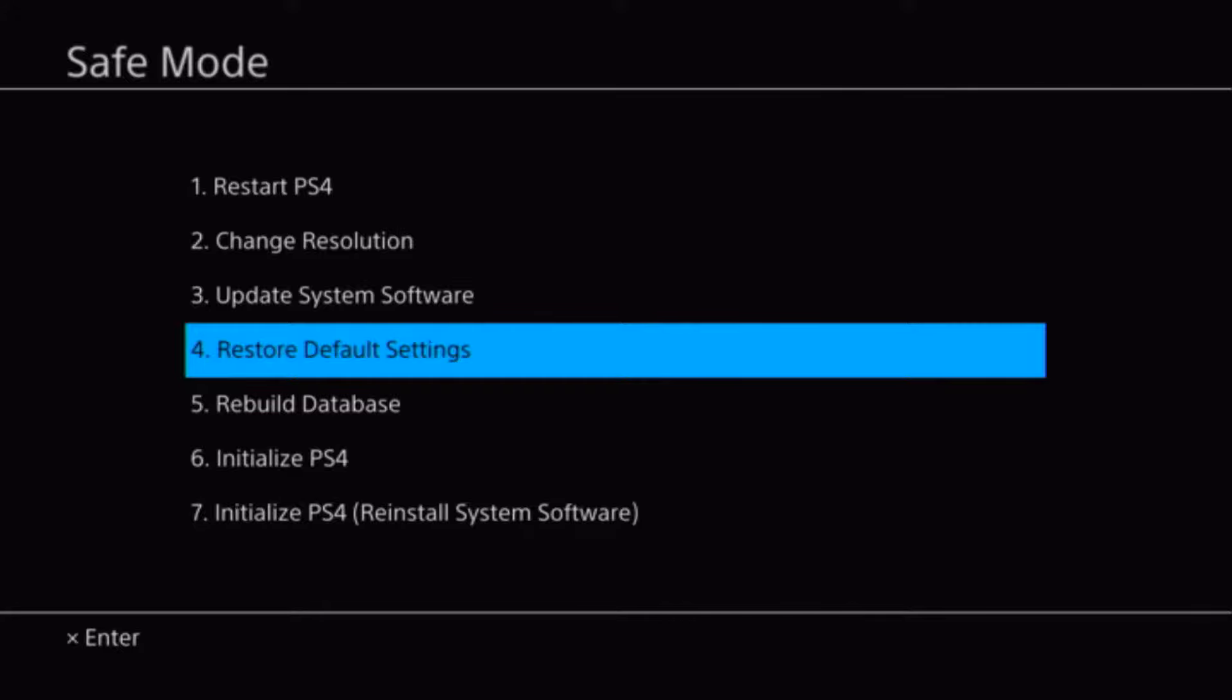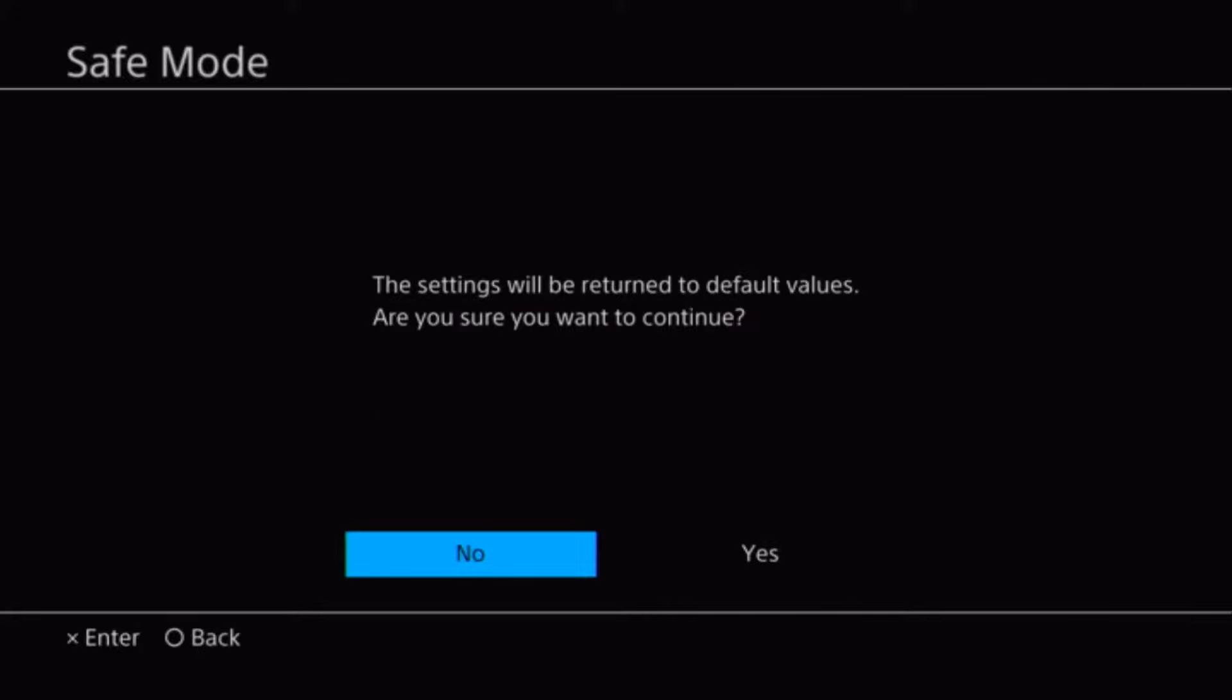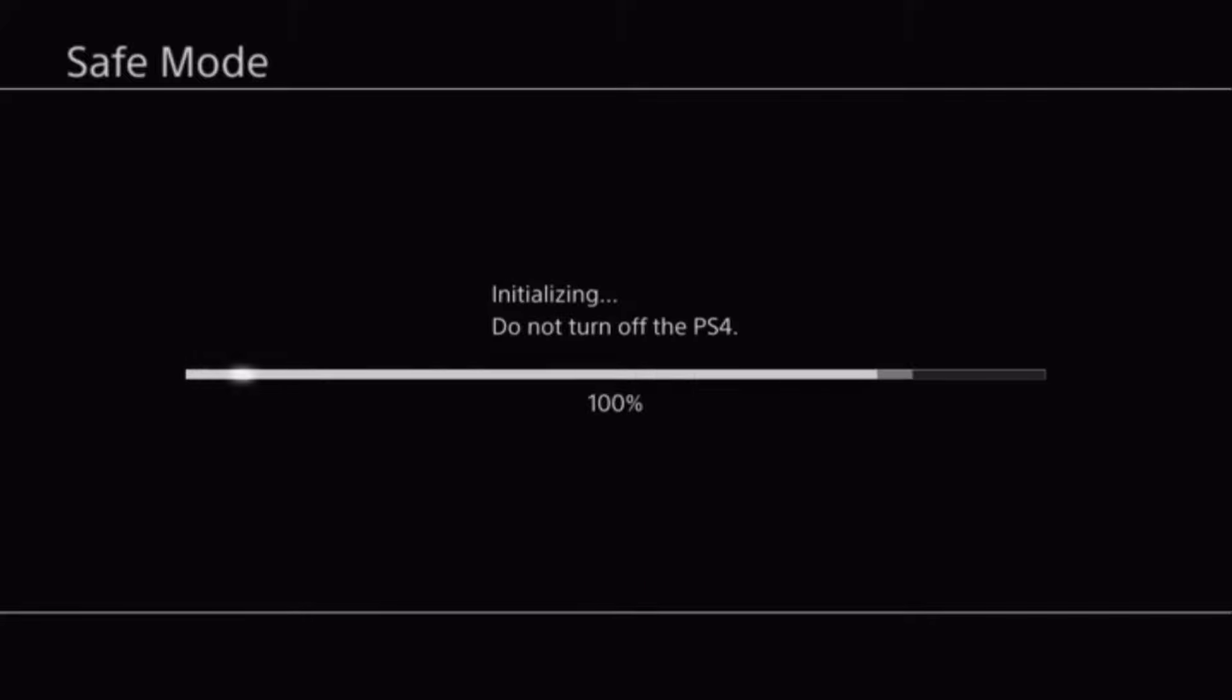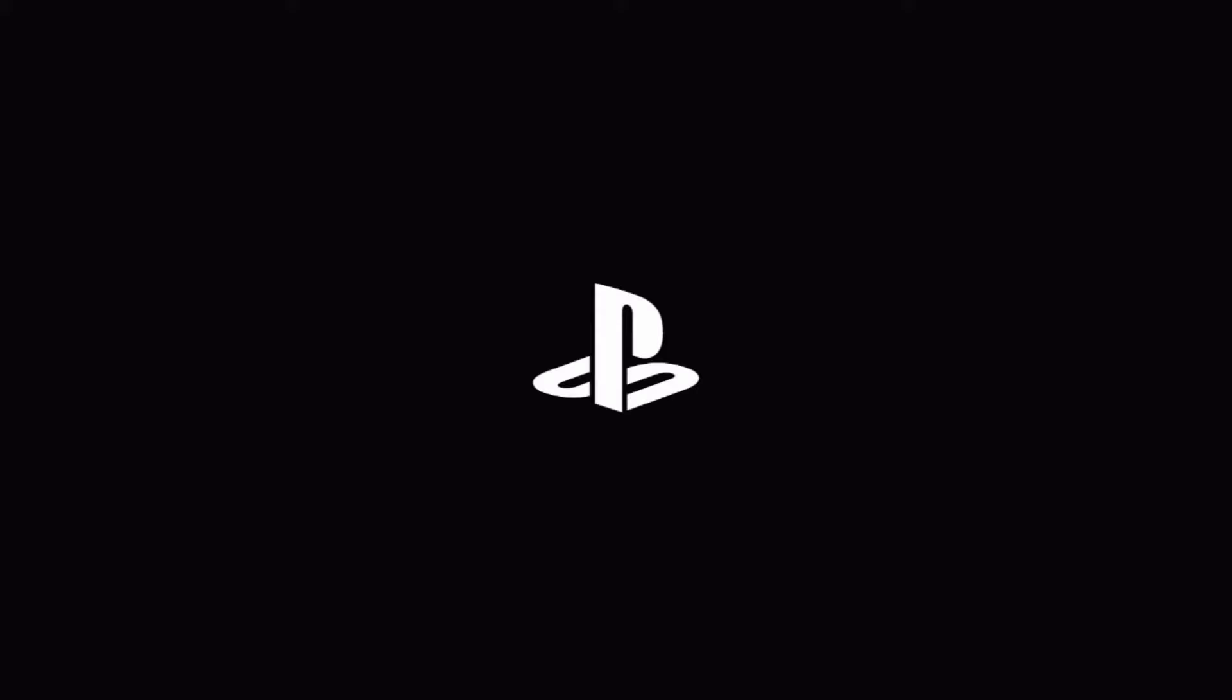Select it. Use the D-pad to navigate over the option that says Yes, and select it. The console will now restart.